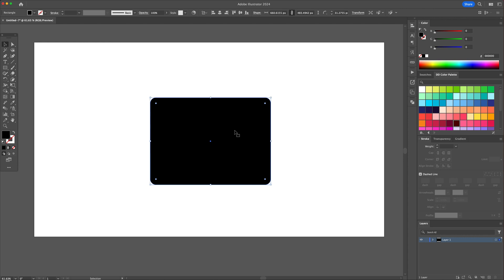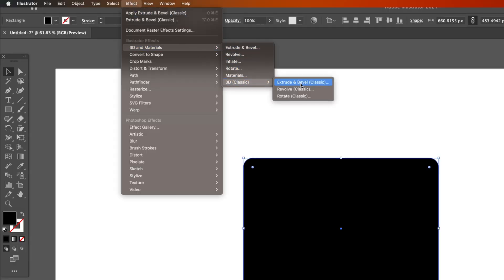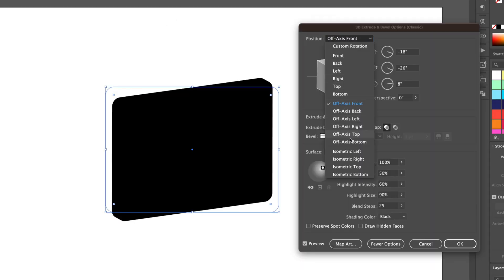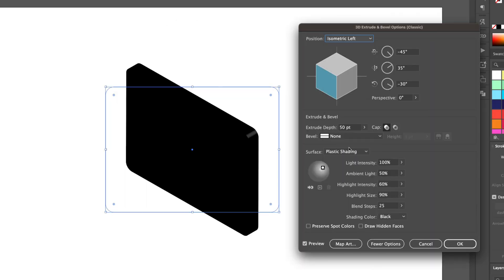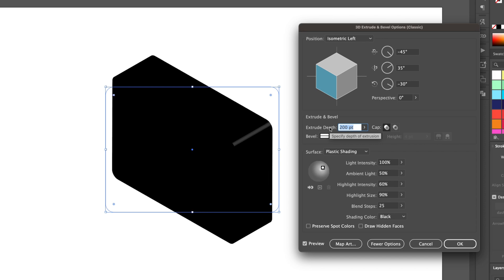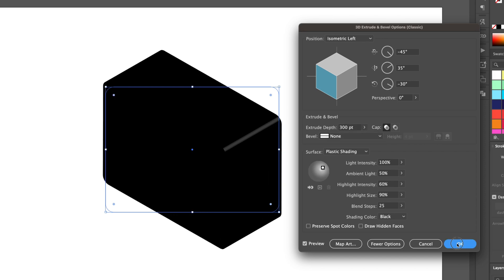Go to the effects panel and click on extrude and bevel, classic. Under the position tab, select the isometric left option and then give it a 300 point depth. Once complete, press ok.